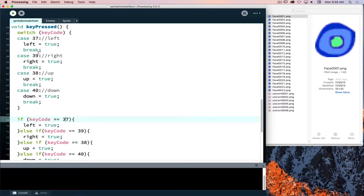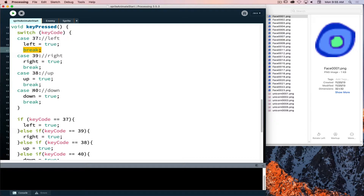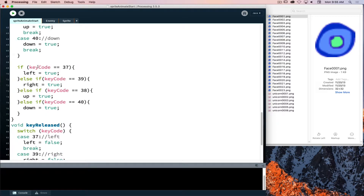Switch has one important requirement: once you match a case - say case 37, left pressed, left is true - you have to exit the switch with a break statement. Otherwise it keeps going down the list. Without breaks, pressing left would also register case 40, because it just keeps going. So switch statements require you to remember to use the word break - that's the one gotcha. Also notice switch uses colons, not curly braces. Switch statements on key codes are easier to read because all the indents line up better.